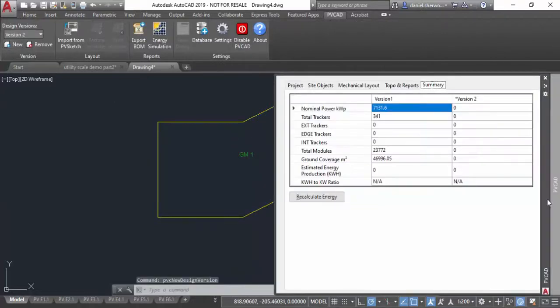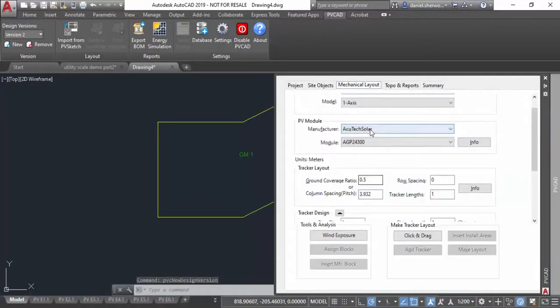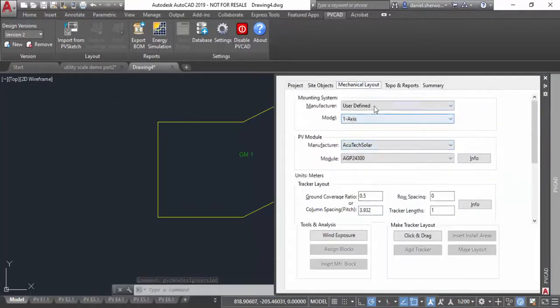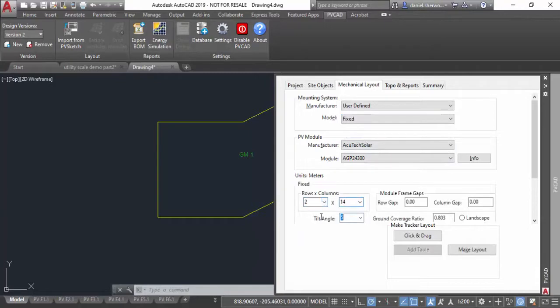I'm going to take user defined fixed tilt and say rows and columns of 2 by 14. In this case, that's my tilt angle. I'll specify some of the other geometries similar to before.